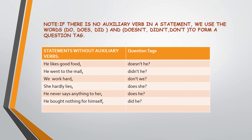Note that words like 'hardly,' 'never,' and 'nothing' carry a negative meaning. For example: 'She hardly lies' means she does not lie — 'does she?' 'He never says anything to her, does he?' 'He bought nothing for himself, did he?' So in the case of positive statements, we use the negative question tags: doesn't, didn't, and don't. In the case of negative statements, we use the positive question tags: do, does, and did.